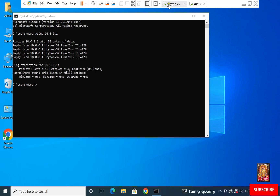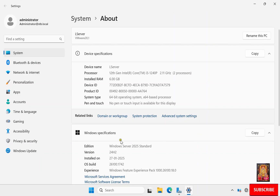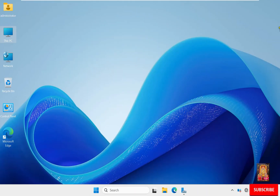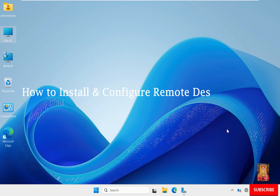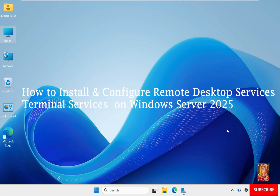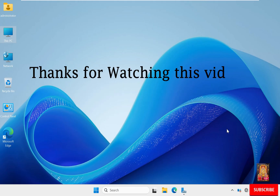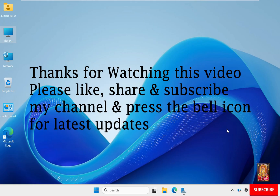Go back to the server and close system settings. So viewers, in this video tutorial you can learn how to install and configure Remote Desktop Services on Windows Server 2025. Thanks for watching this video. Please like, share, and subscribe to my channel and press the bell icon for the latest updates.